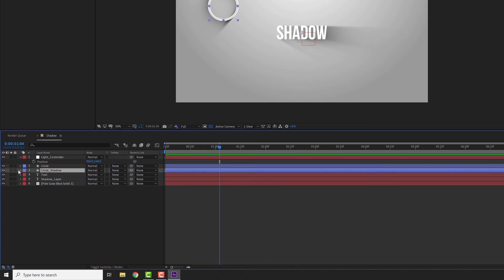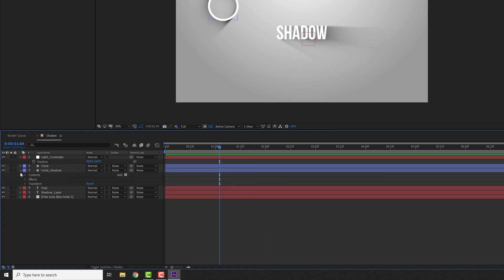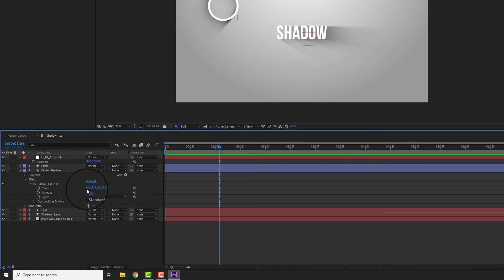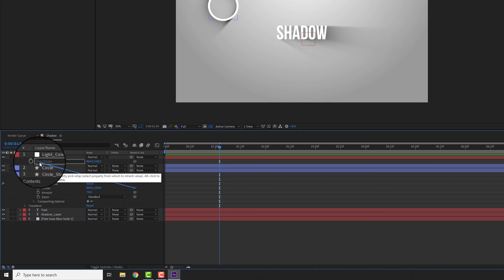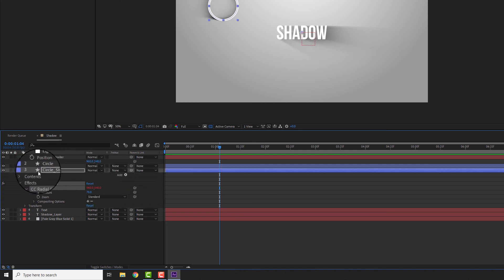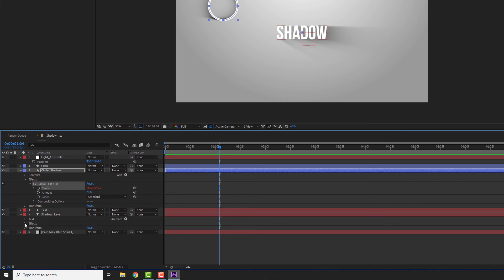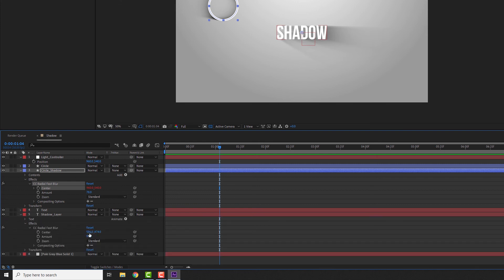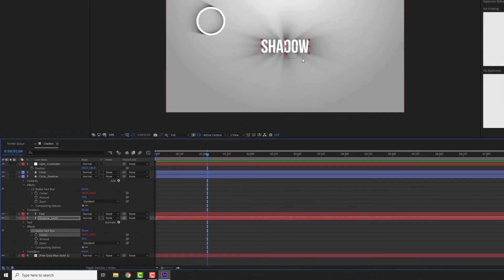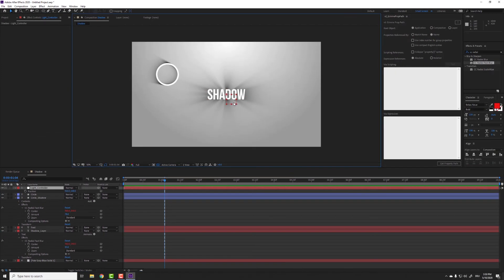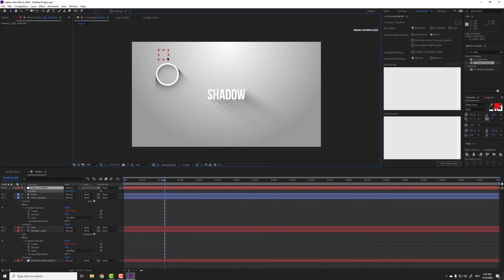Now go into both of the shadow layers and under effects, find the center property of the radial blur. Grab the little pig whip here and drag it onto the position value of the null object. Now the center of the effect is linked to the position of the null. Repeat that for all shadow layers. Et voila! Now the center of all blur effects follows the position of the null. That means more flexibility and less keyframes.